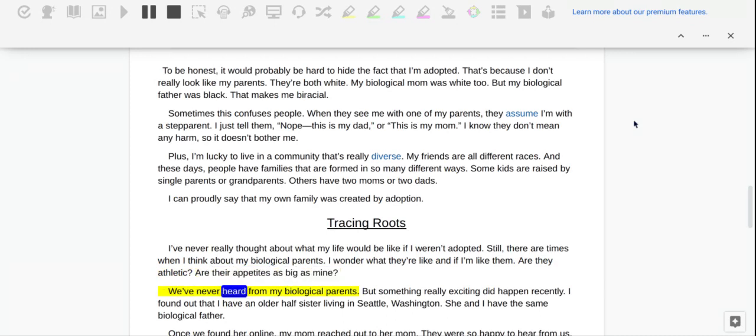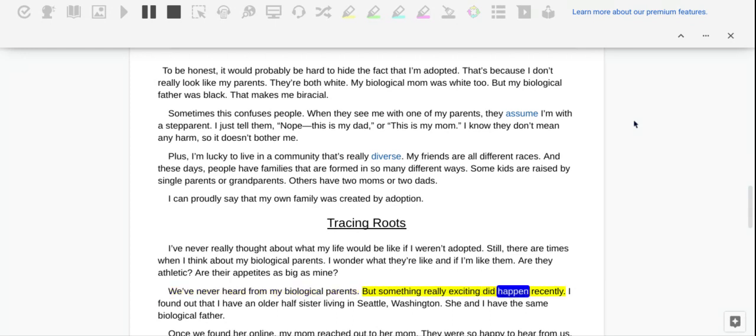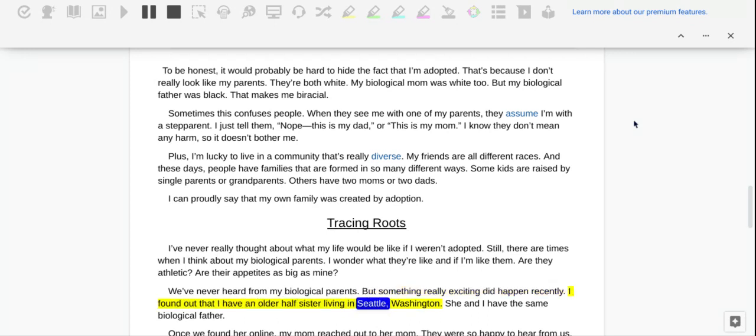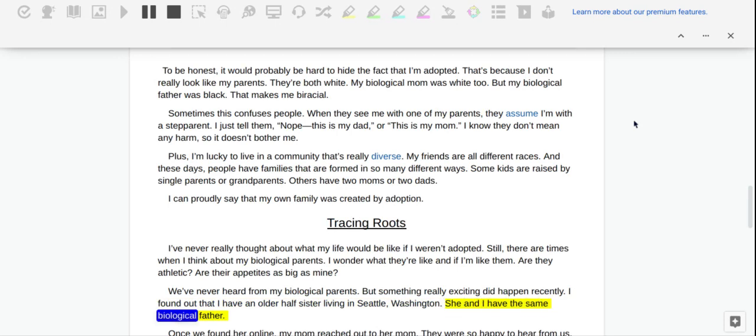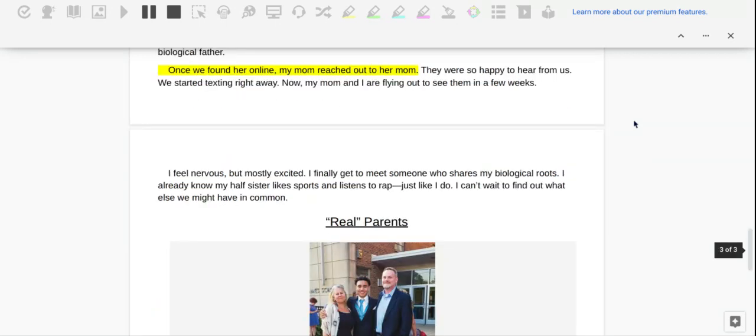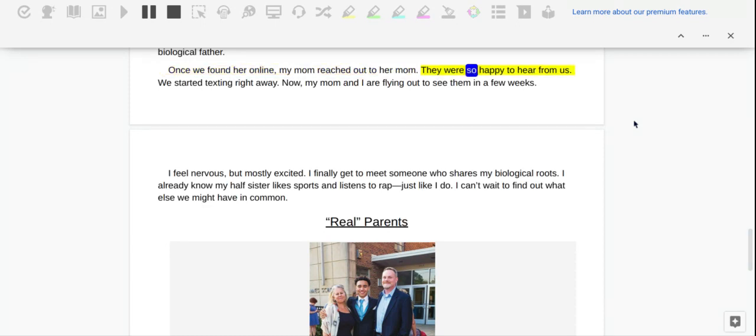We've never heard from my biological parents, but something really exciting did happen recently. I found out that I have an older half-sister living in Seattle, Washington. She and I have the same biological father. Once we found her online, my mom reached out to her mom. They were so happy to hear from us. We started texting right away.